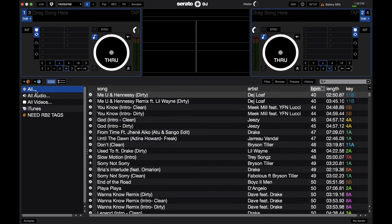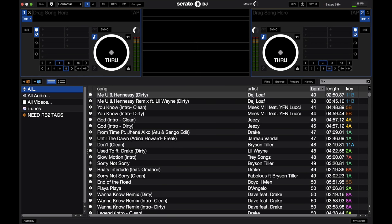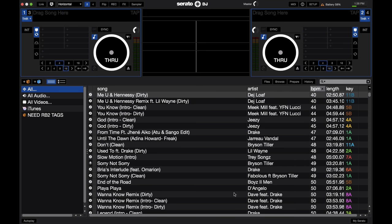So right at the top is the All. This is all the music that you've added to your Serato DJ library. So if you drag and drop music into different crates, or even if you've had your iTunes library linked to Serato DJ, all that music can be found here in All. This is a good catch-all place if you're not sure what crate something's in, just click on the All and then go do your search and you're more likely to find it.